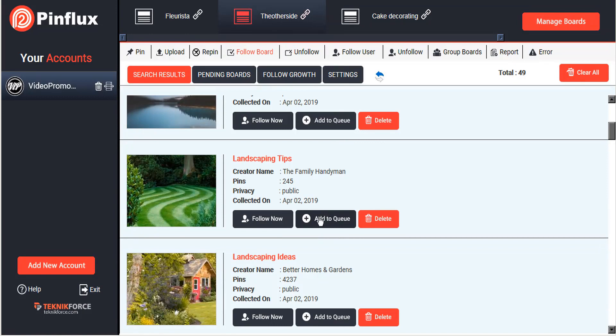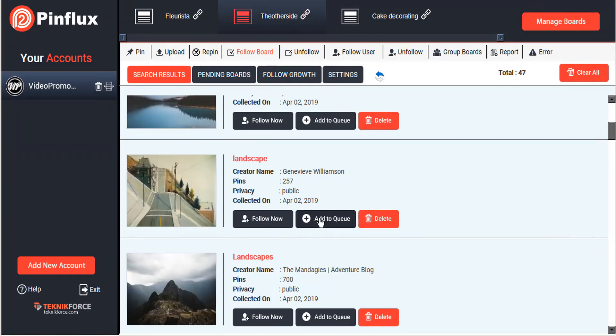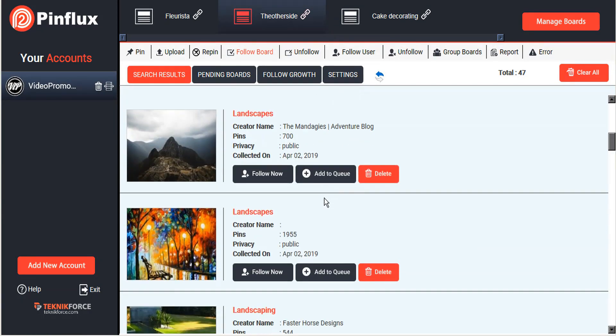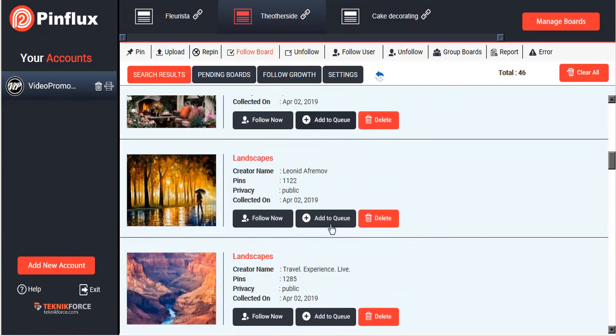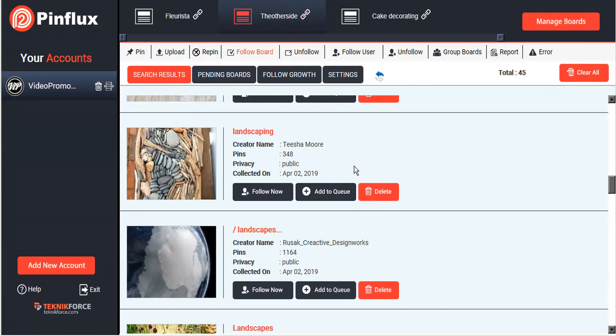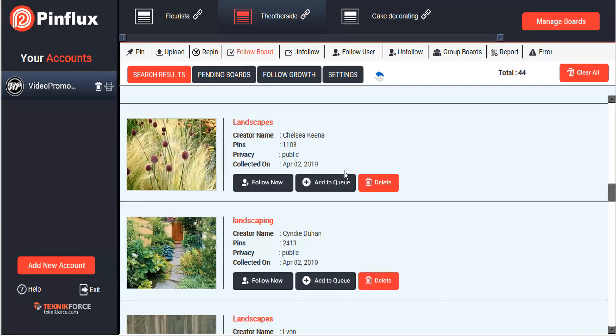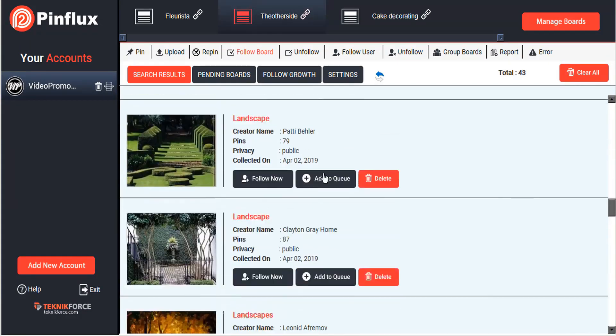For landscaping, here we go. This is more the type of thing that my client is looking for, so we'll just add to queue, add to queue, and we'll just go through here and add a few more. Let's follow this one. Now rather than add to queue, we'll just do an instant follow there we go, and we'll add a few more to queue.